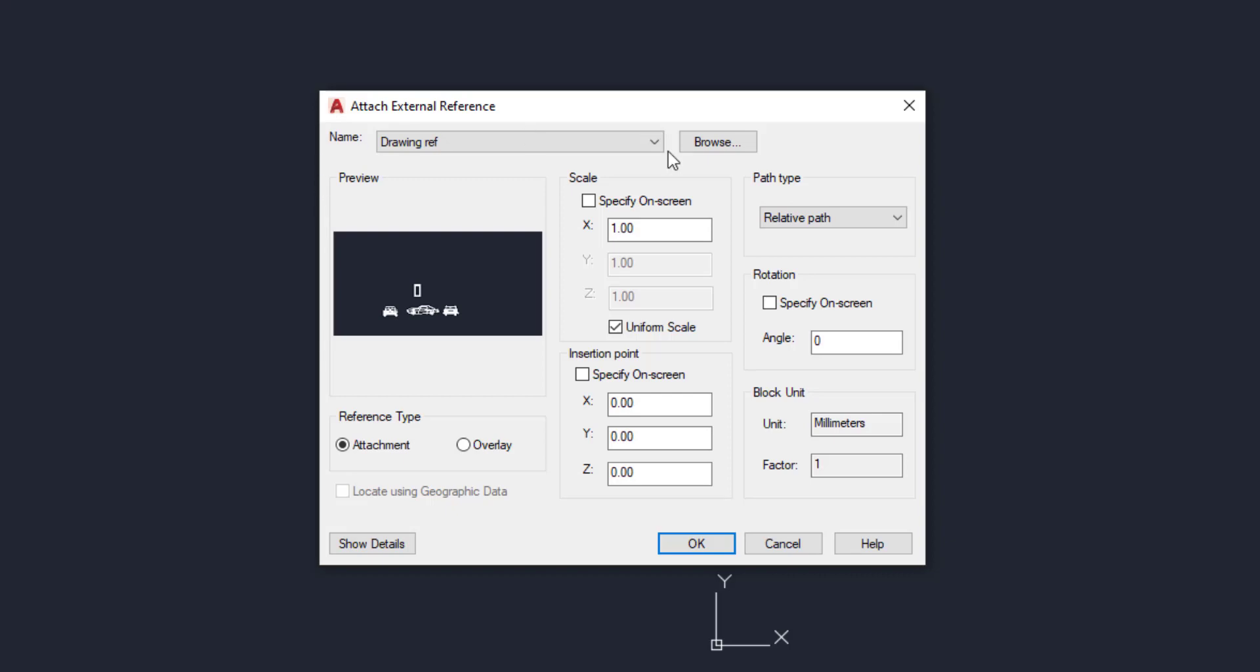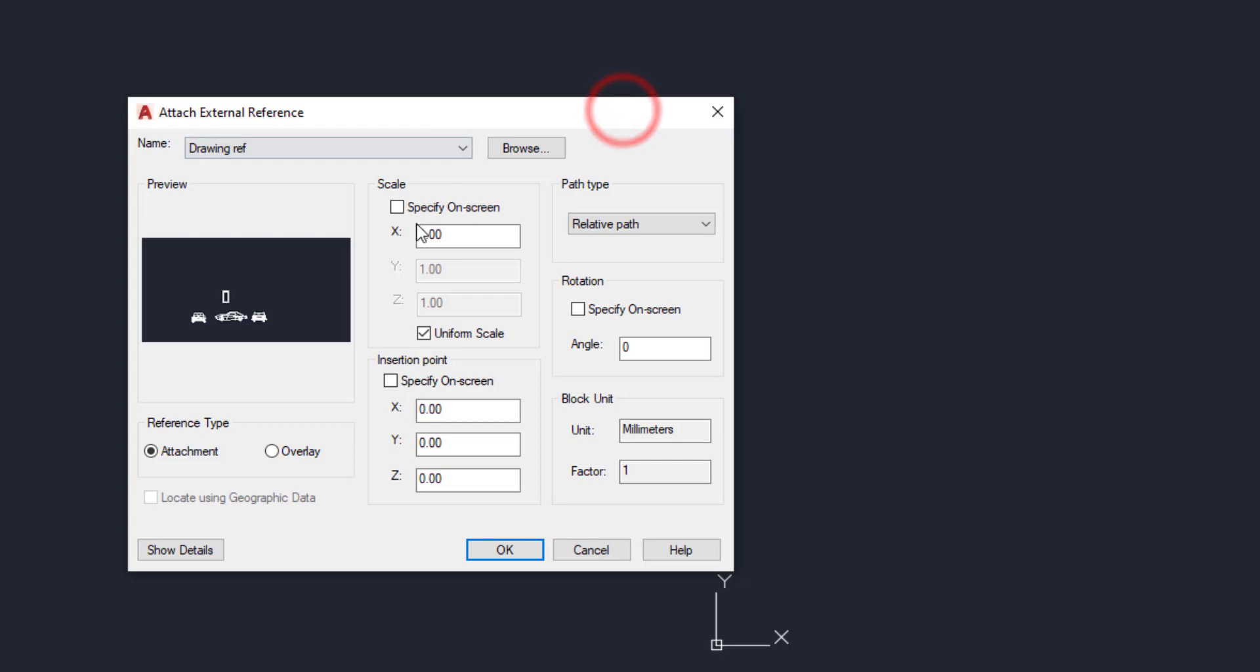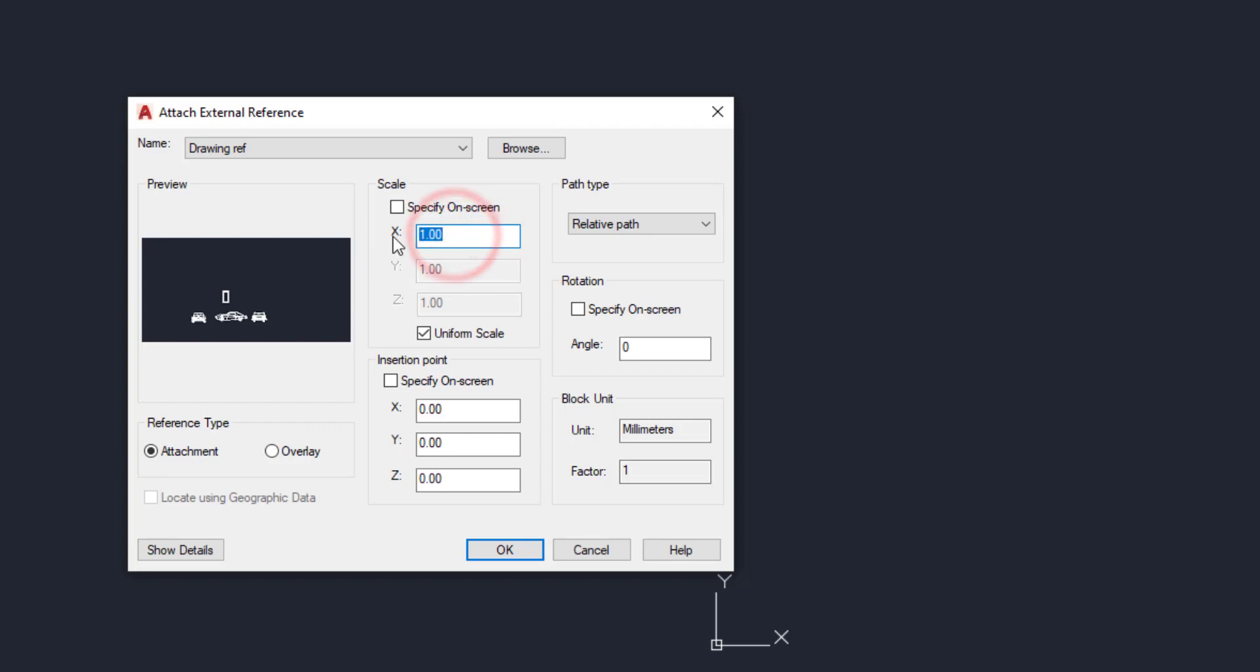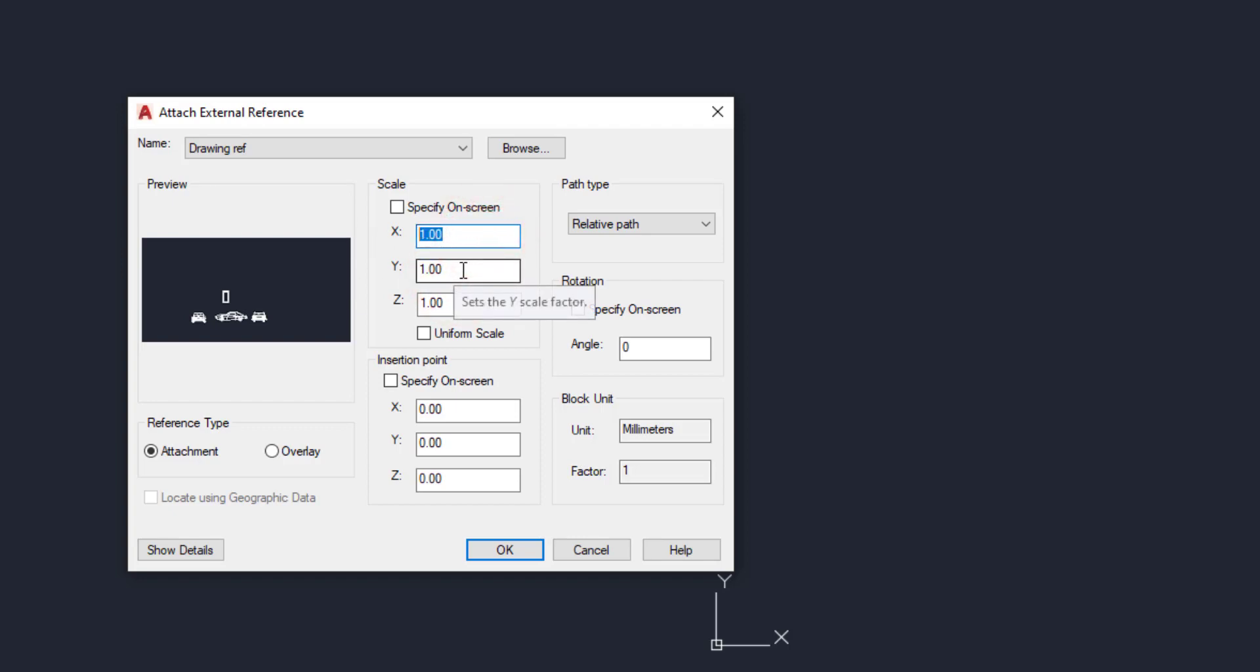Here we have several options to attach external reference. First we can change the scale by clicking on screen or default is 1. If you want scale two factors you can enter 2. Drawing will scale up by 2. Then if you want non-uniform scale you can untick this. Here we have X and Z. So if you want Y axis is 2 and X axis is 1, you can use. First we can insert this reference file as scale 1 is to 1. Then click OK.